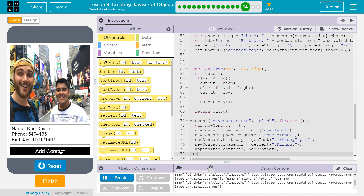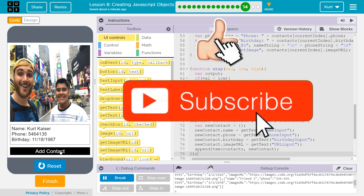Super cool. This is how arrays and objects, and combining them, are super powerful tools. Awesome, let's keep going.